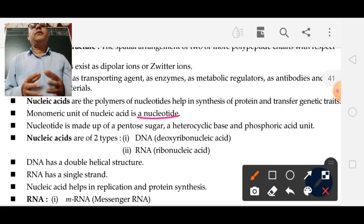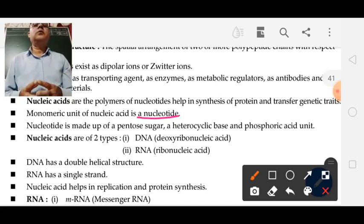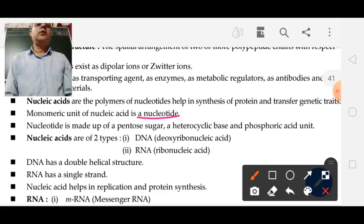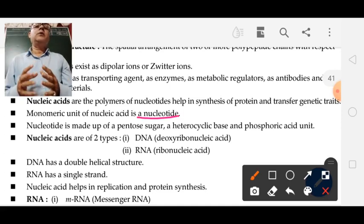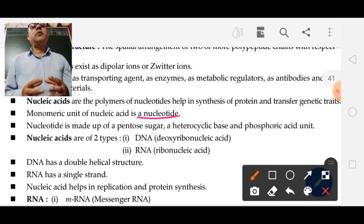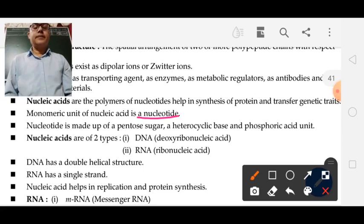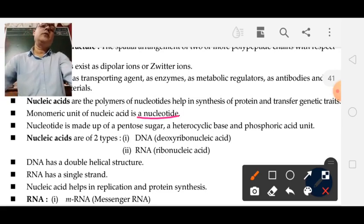You have to remember the bonds between monomers. In case of cellulose there is a glycosidic bond between two glucose units. In case of starch there is also a glucosidic bond. In case of protein there is a peptide bond between two amino acids. In case of nucleic acid there is a phosphodiester bond between two nucleotides. These are the bonds you have to remember.